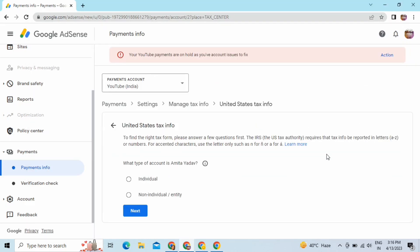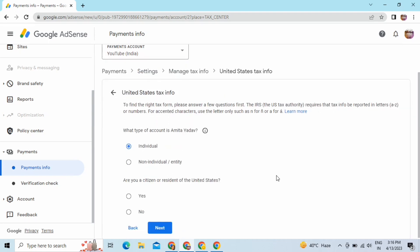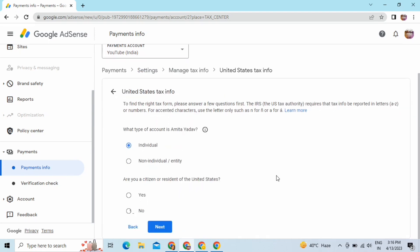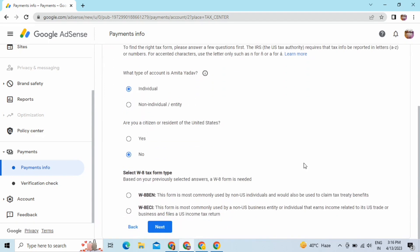Now you will see the details we are required to fill here. This is my individual account so I'll click on the individual option and click on Next. If you are not a citizen of the United States, you have to click on No and then click on Next.